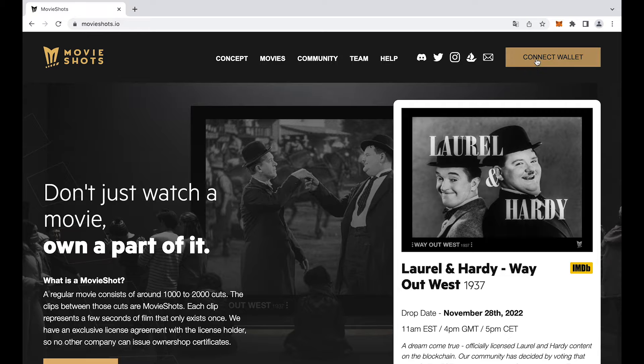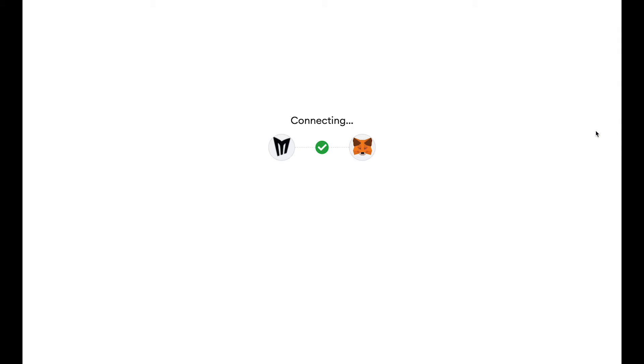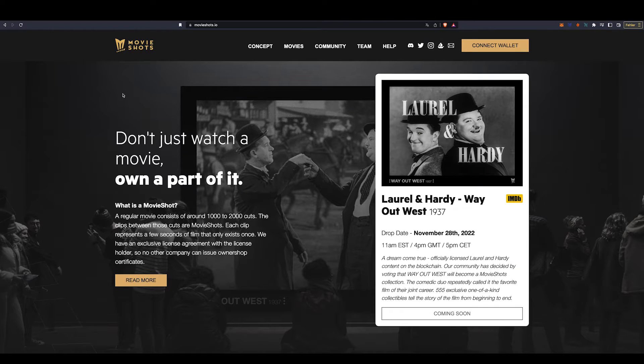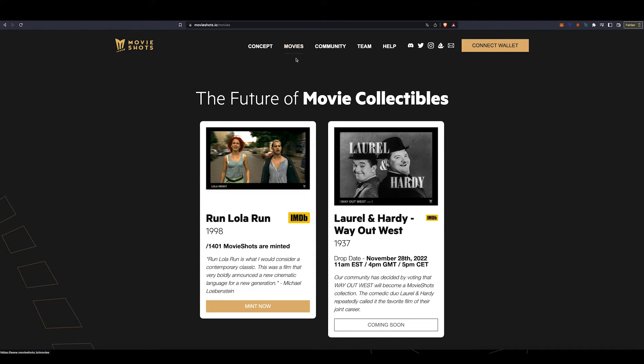Connect your wallet to the MovieShots website. In the menu there is a section called Movies. Here you can select a movie.